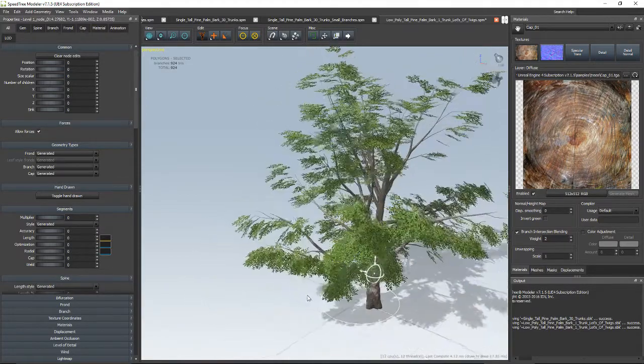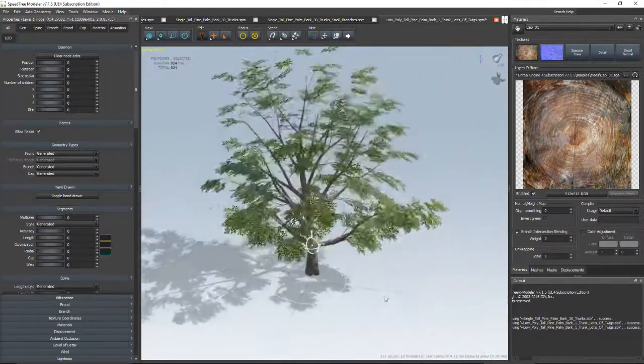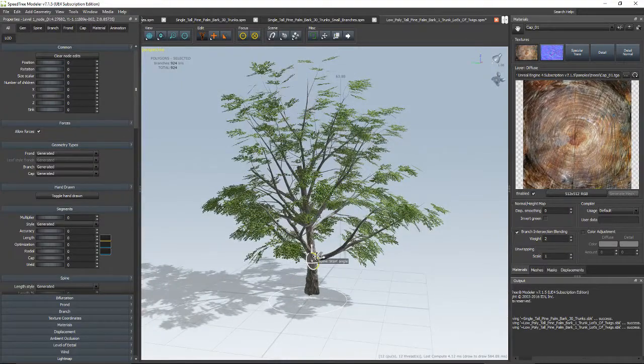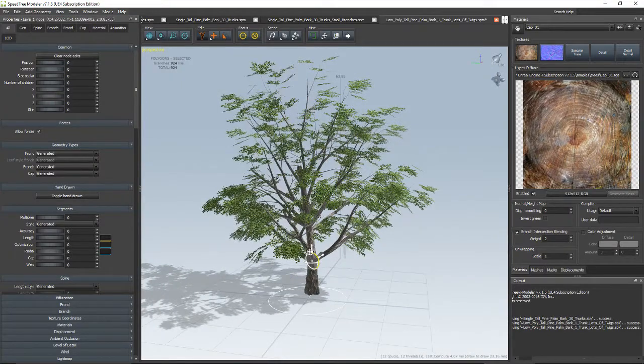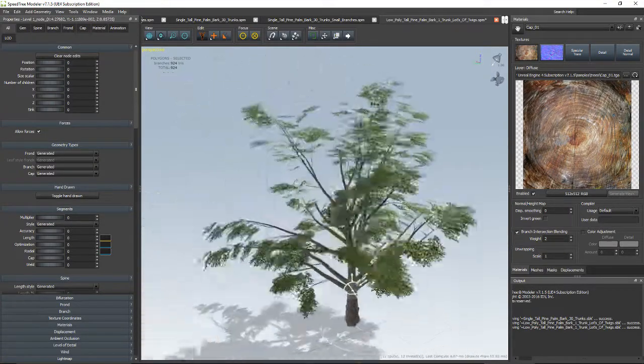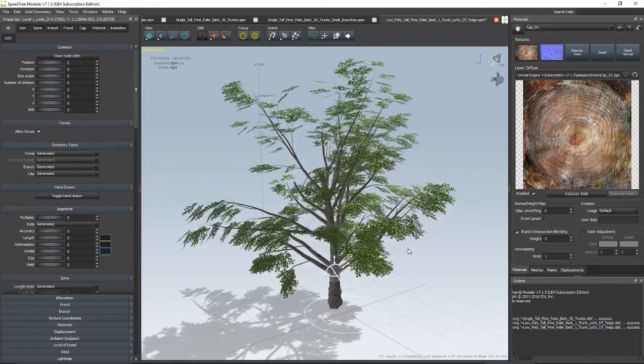Yeah, that looks more like a tree. A little higher. Better. Perfect. Cool. Thank you for watching.